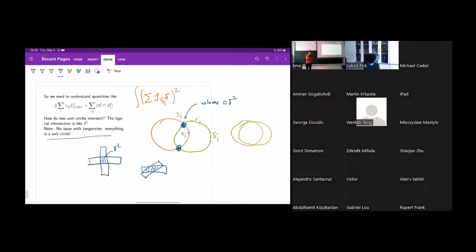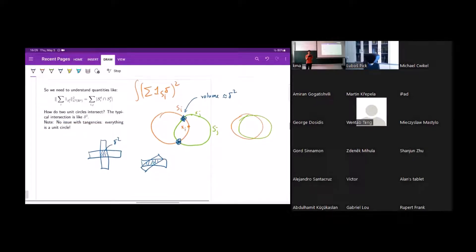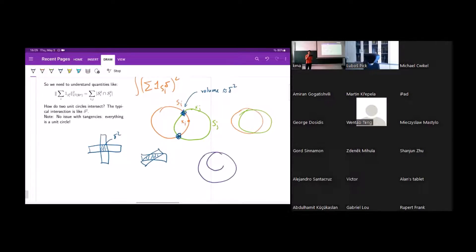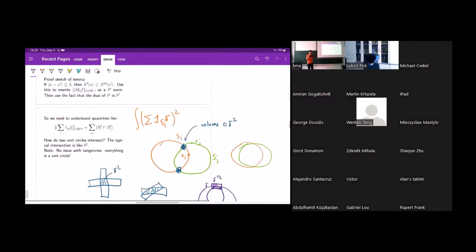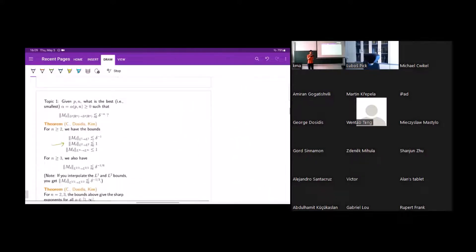One remark: if you've seen similar arguments for circular maximal functions, you have situations where two unit circles intersect tangentially, giving an intersection of the delta-neighborhoods that's more like delta by delta^{1/2} because of the tangency — a larger intersection. But because we're working on unit circles, this kind of tangency can't happen here. This will come up again when we talk about the varying-radii case, which was question three in my list.